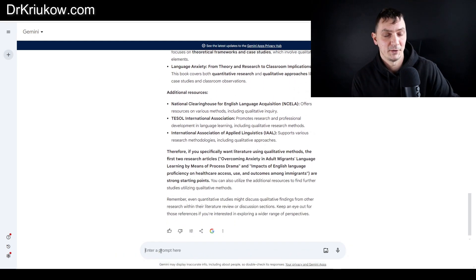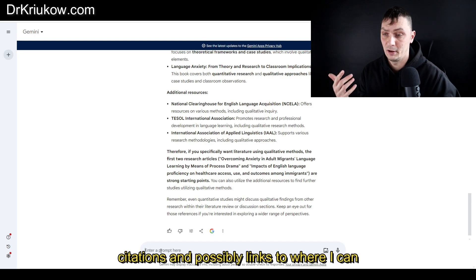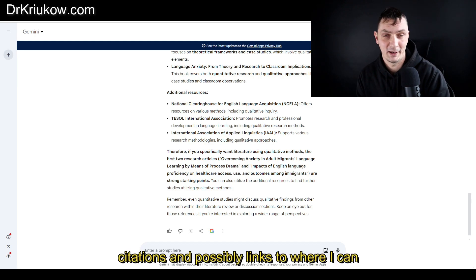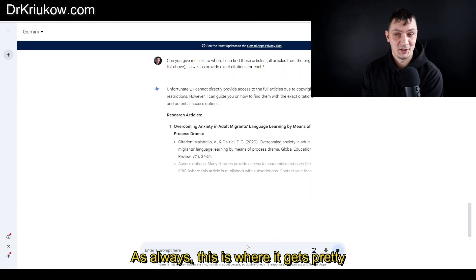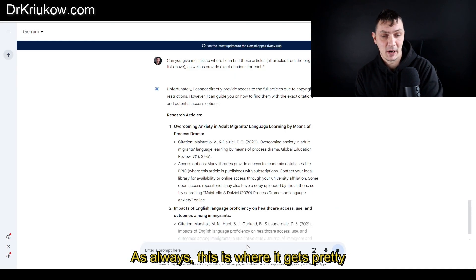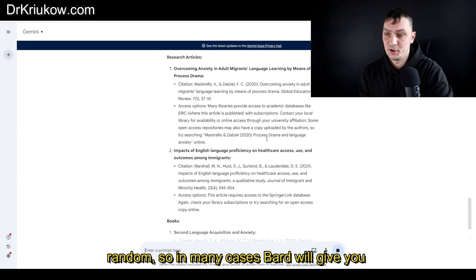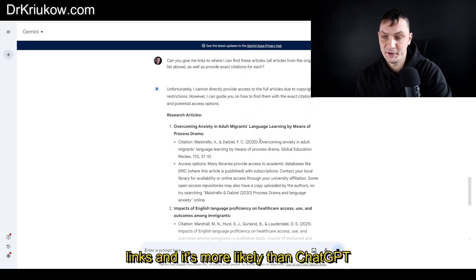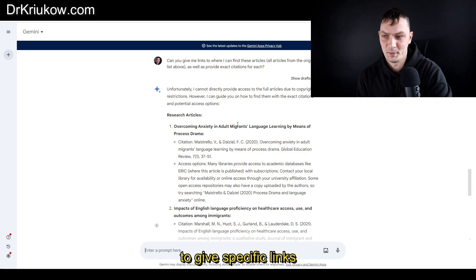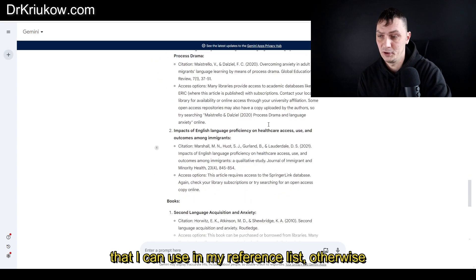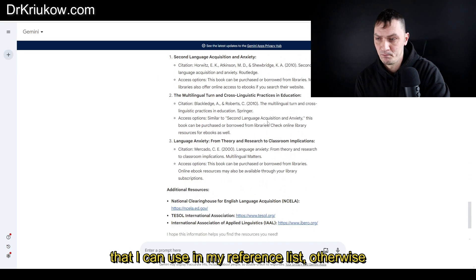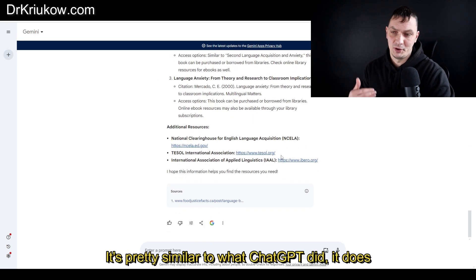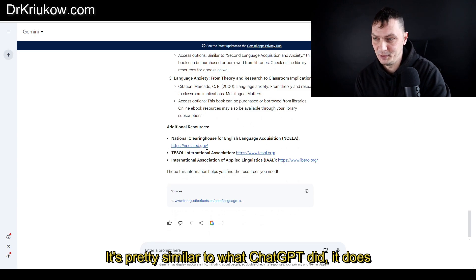Finally, the question about citations and possibly links to where I can find these articles. As always, this is where it gets pretty random. In many cases, Bard will give you links, and it's more likely than ChatGPT to give you specific links. It does give you citations, so full citations I can use in my reference list.